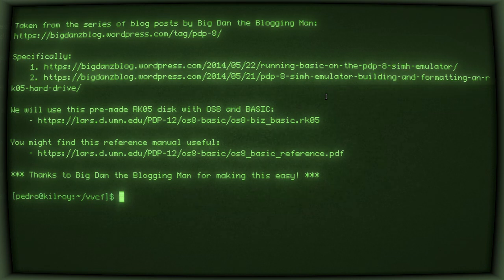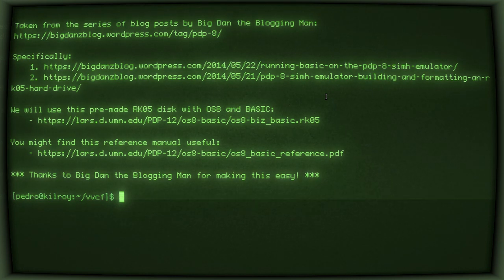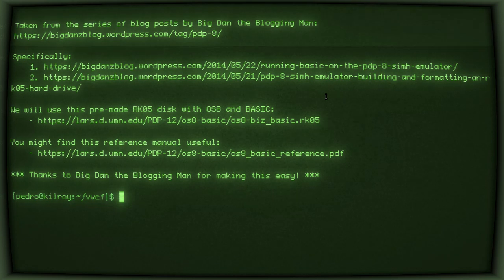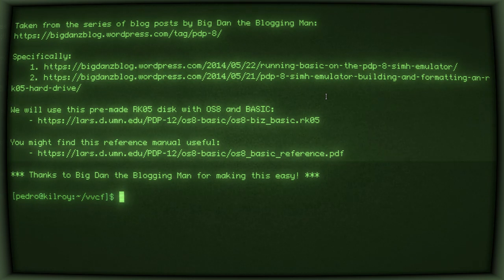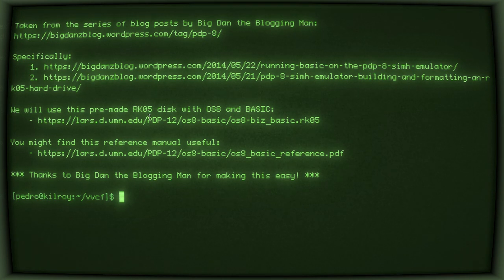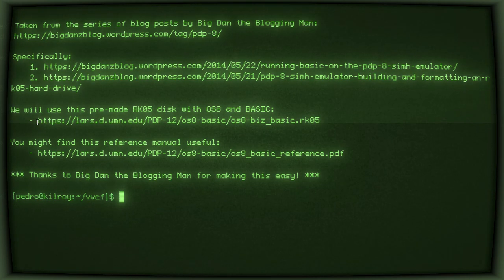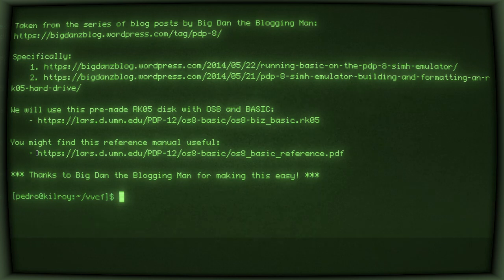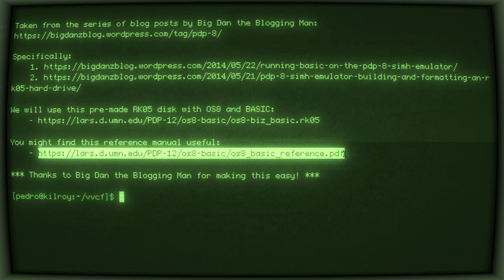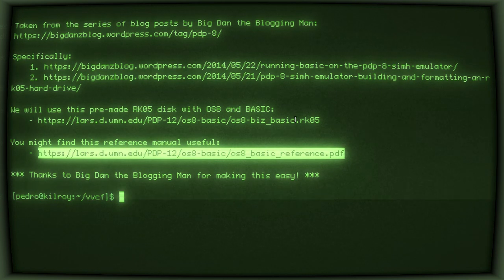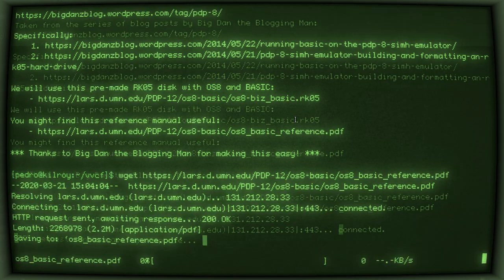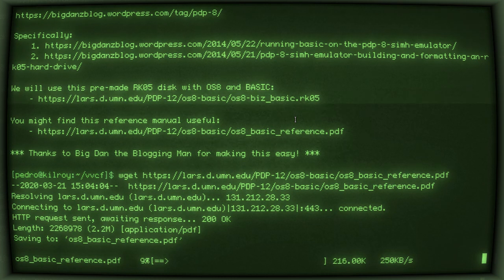I went through that process and I pre-made my own RK05 disk with OS-8 and BASIC that we're going to download and you can download too. That's going to skip some of the kind of setup that you have to go through on the webpage. We also have a BASIC manual here that could be useful for you.